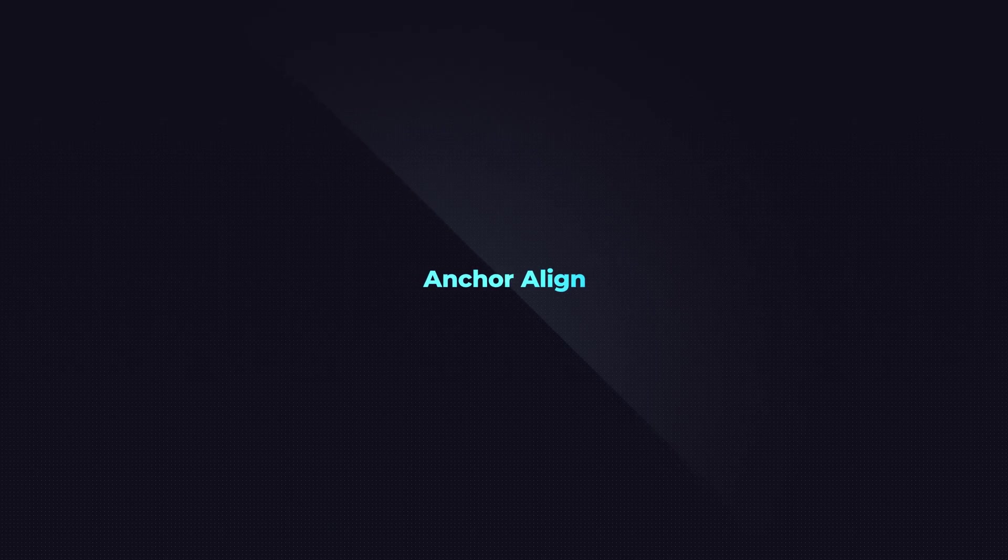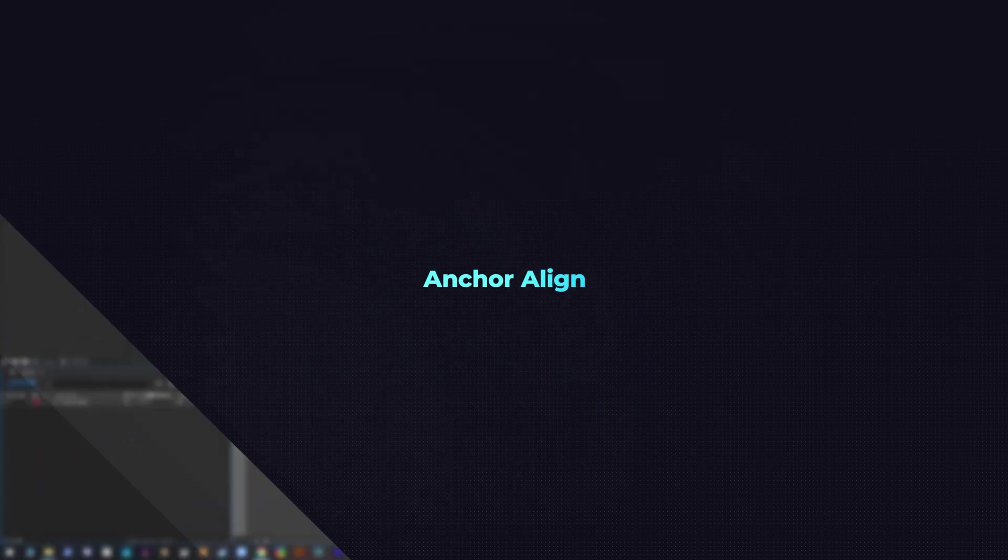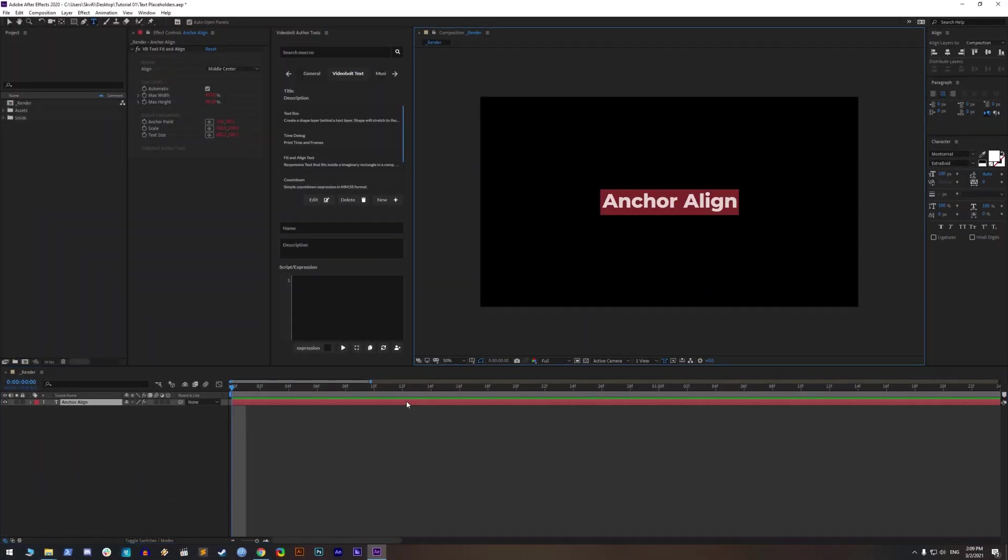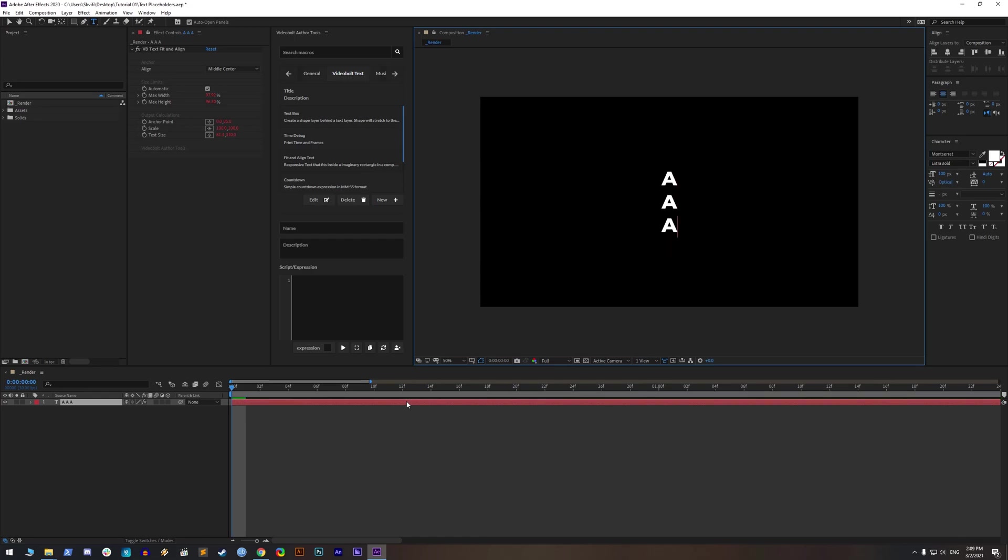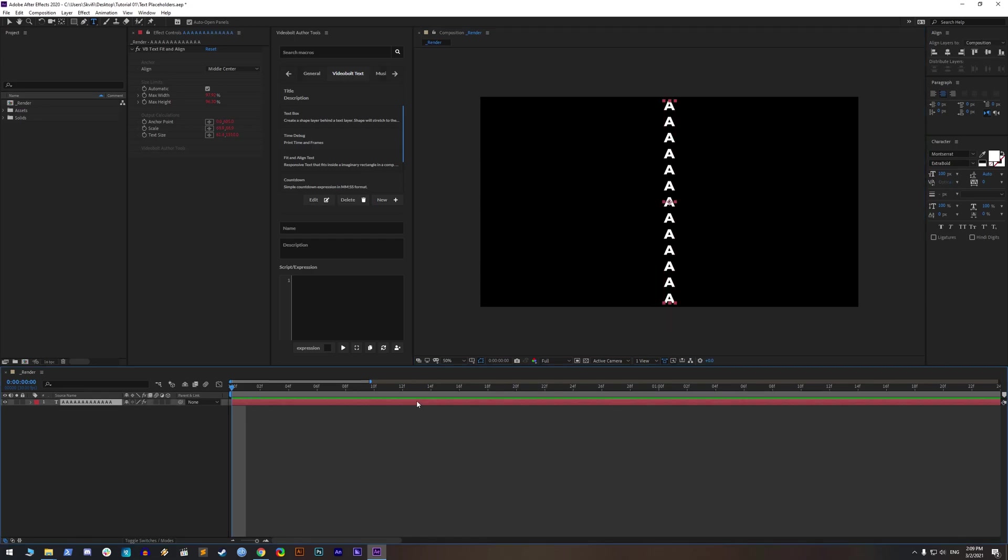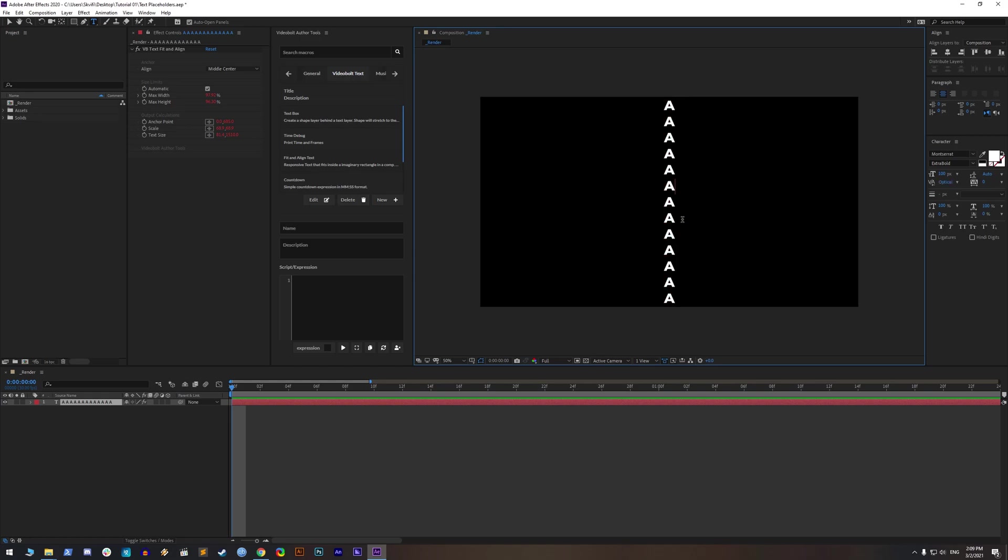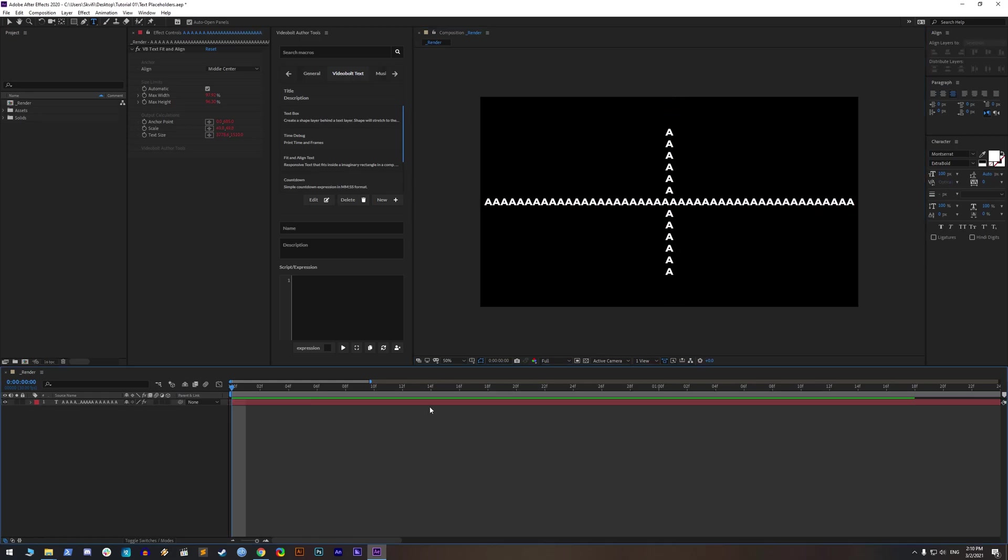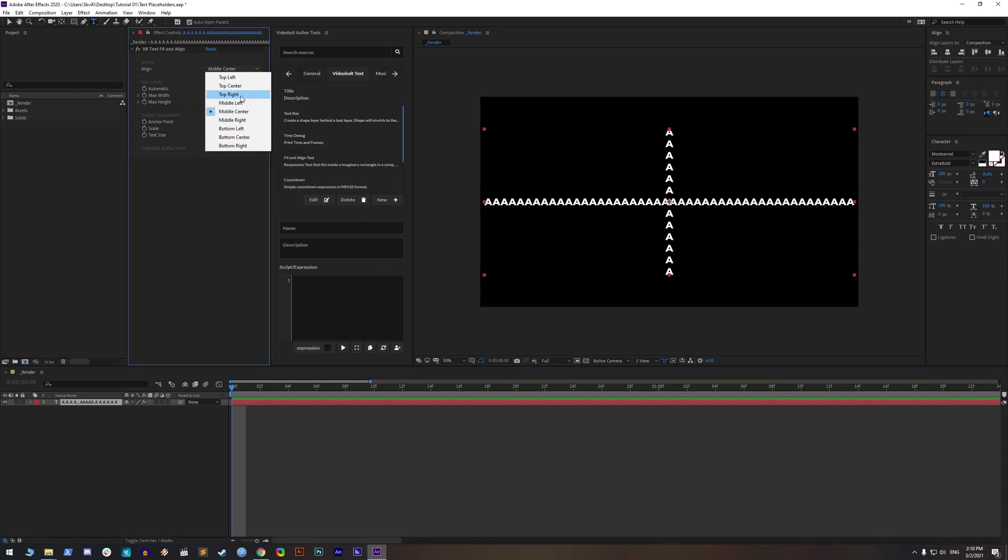Anchor align. Now let's talk about where text will go when you keep typing more words and lines of text. Remember the first important option from VB text fit and align. That's right, it's anchor align. By default, align is set to the middle center, and when we type more text it will go from the center to the edges.